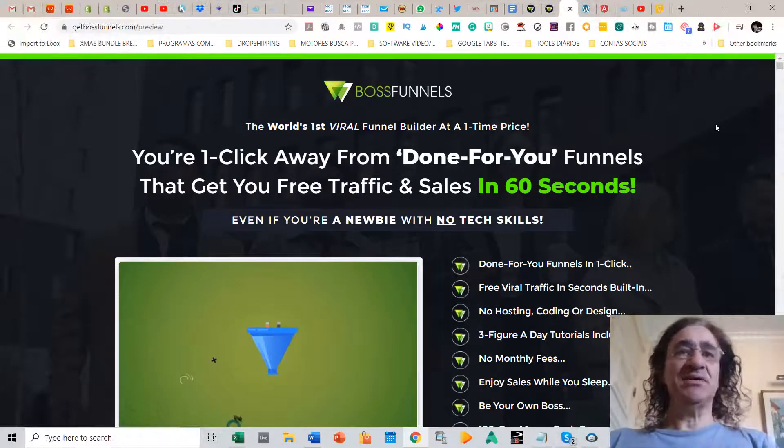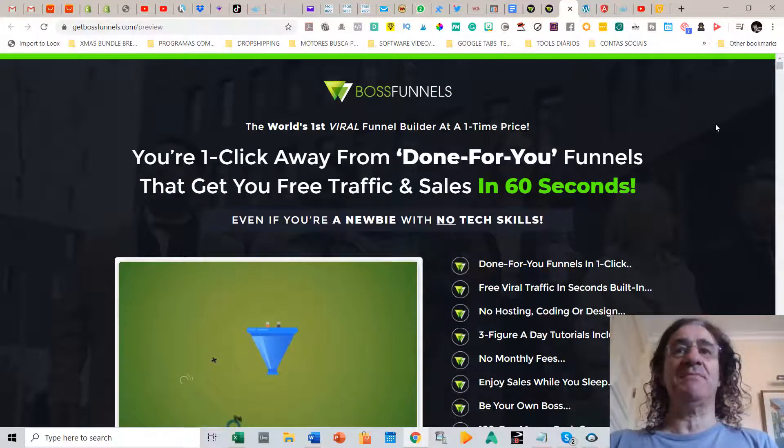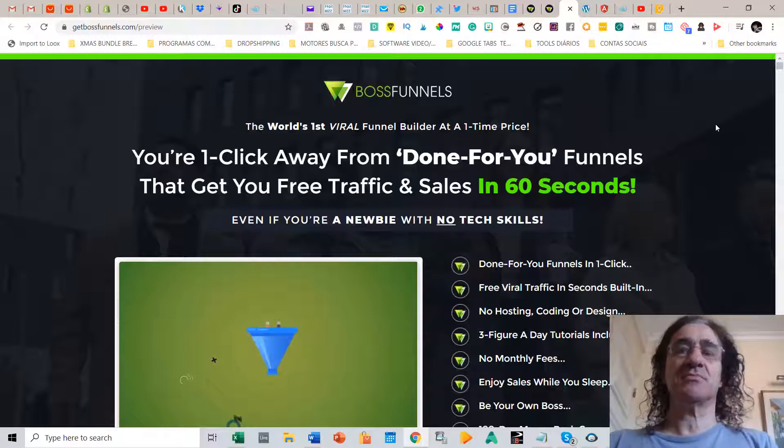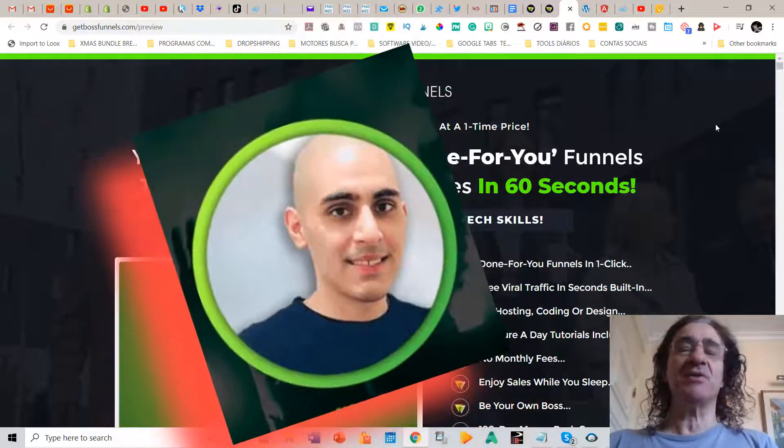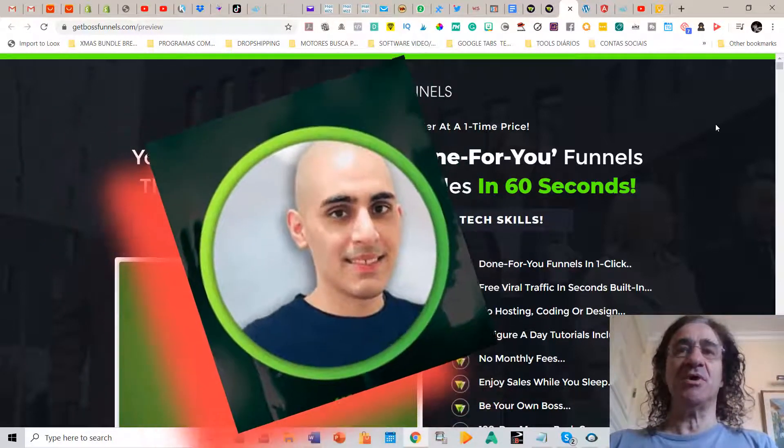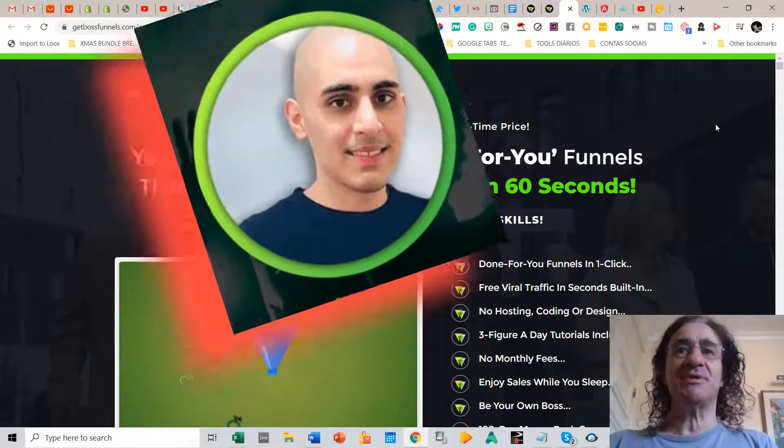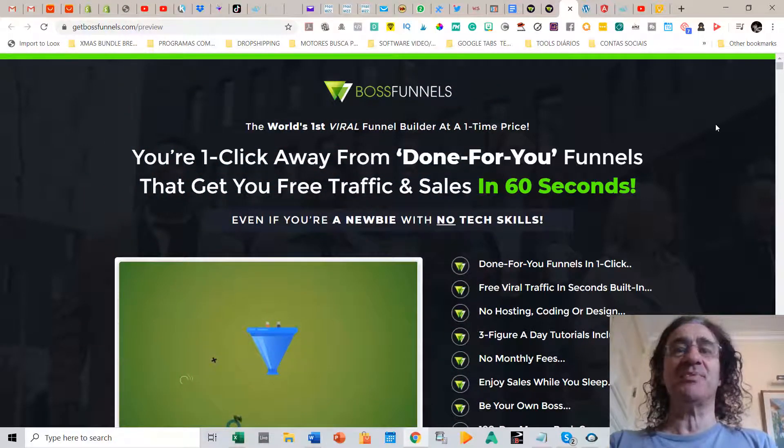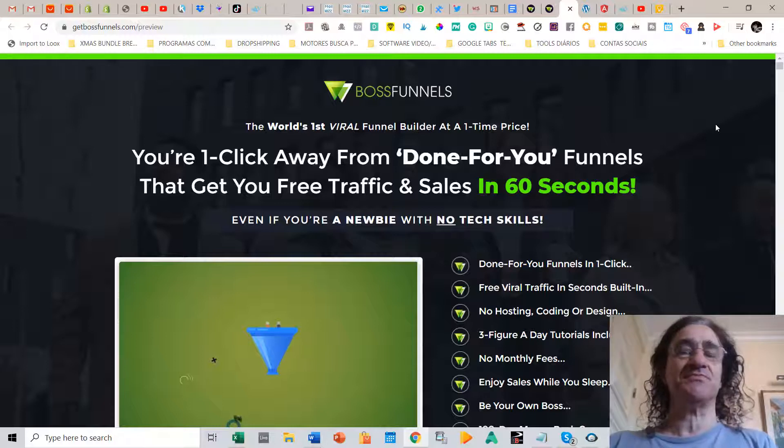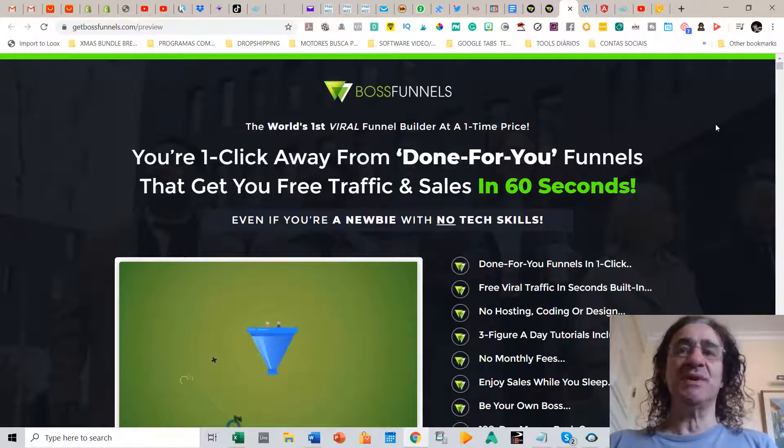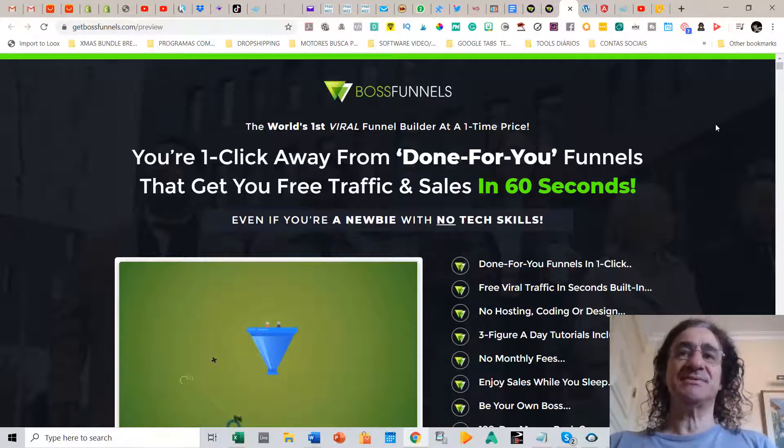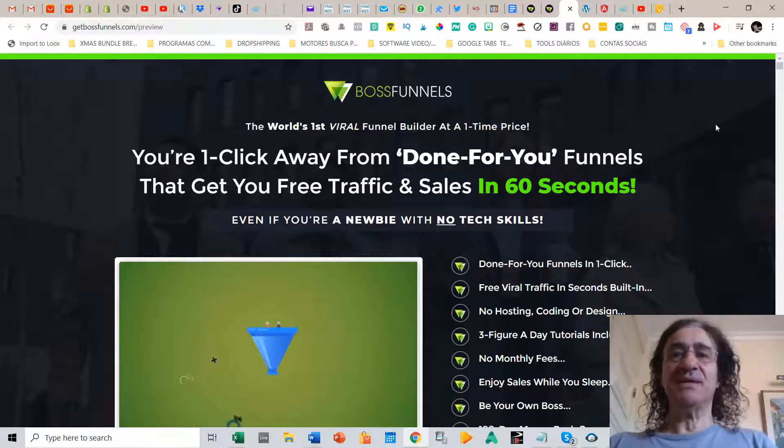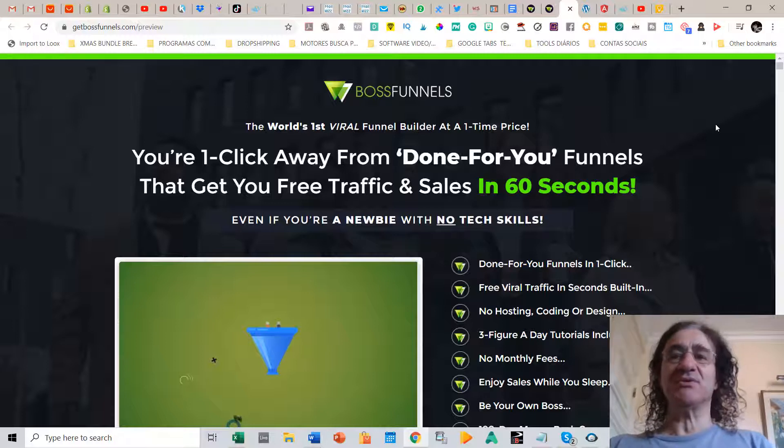So basically what is Boss Funnels? Boss Funnels is a program by Billy Darr. He has been creating a lot of programs in the last years and all of these programs are released on JVZoo or Warrior Plus. They all become viral and top seller programs. What this program does for you basically is it builds a funnel of any offer that you want in 60 seconds. It basically builds done-for-you funnels in one click.